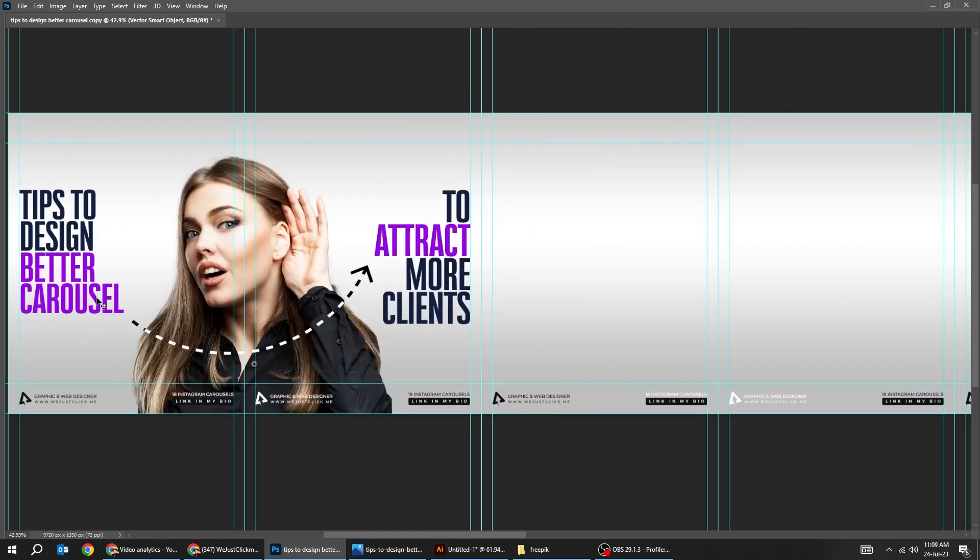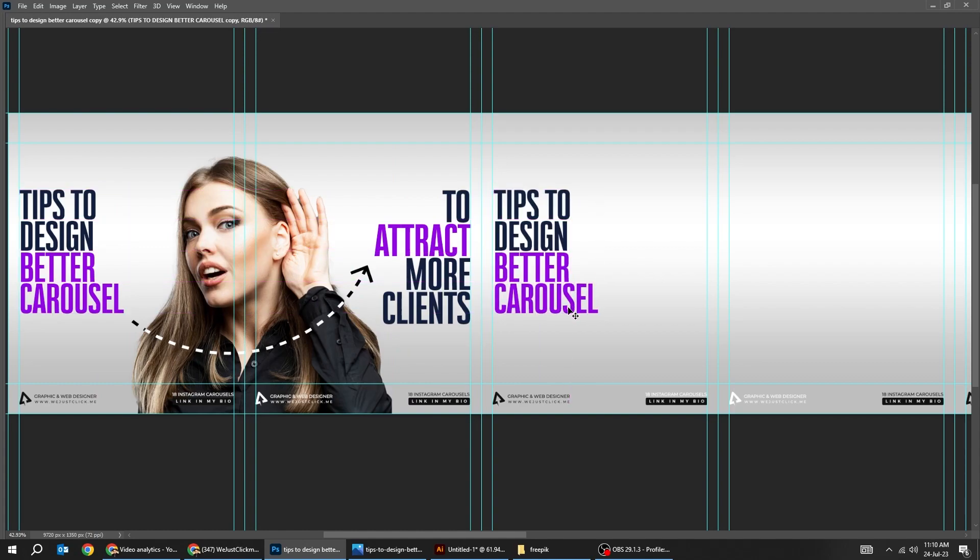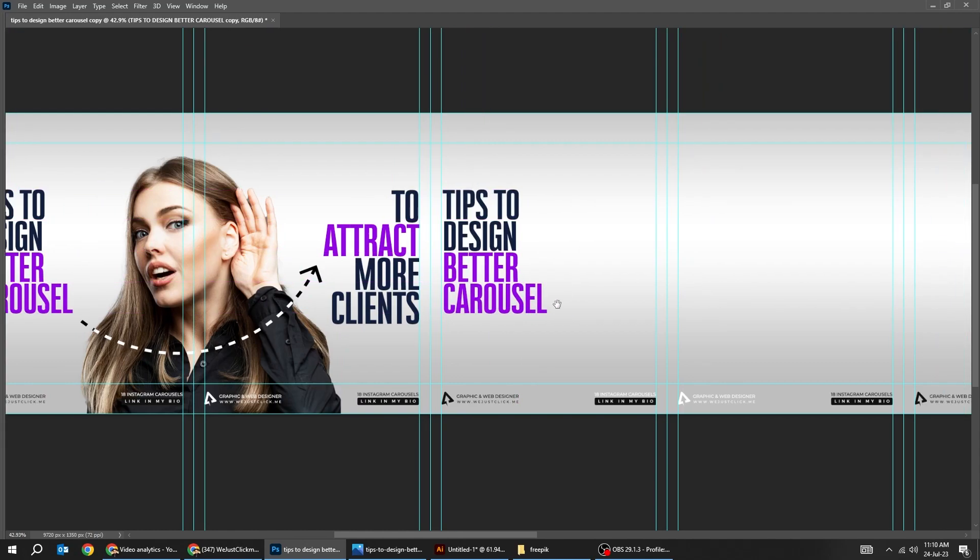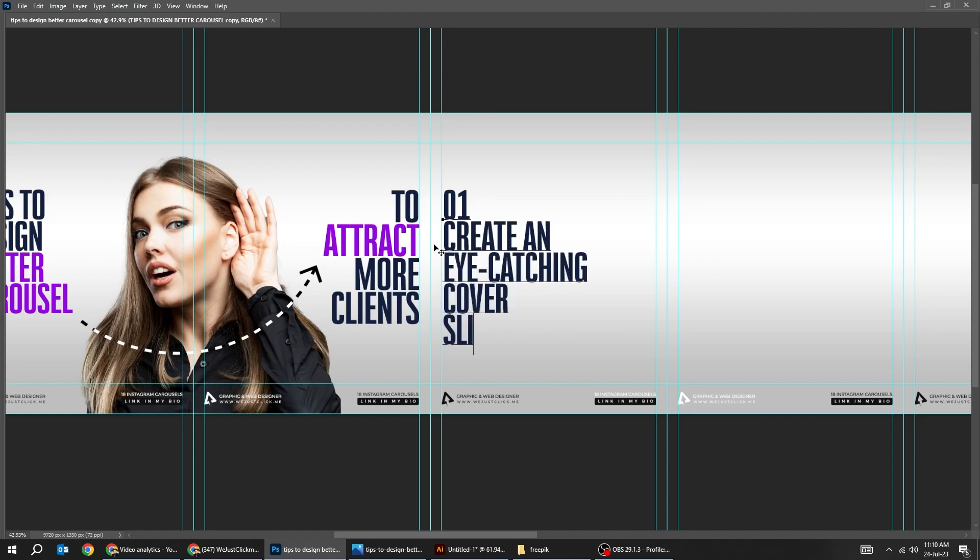Choose the text layer this one and hold alt and drag to make a copy. I'm gonna fast forward the text part.